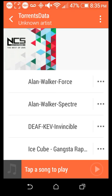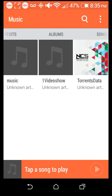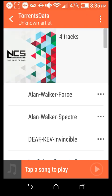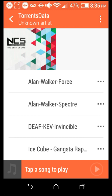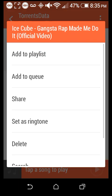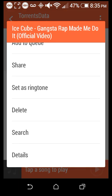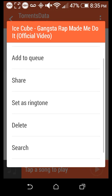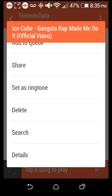Ice Cube right there at the bottom. It will be in a folder — something like Torrents Data — and it will be here. You can also see Alan Walker and other songs. The Ice Cube track is at the bottom. If you want, you can delete it from here — there's a delete option right there — but I don't want to do that.